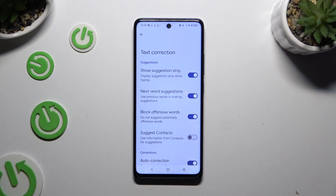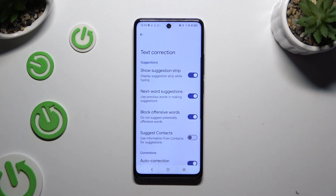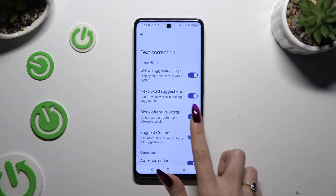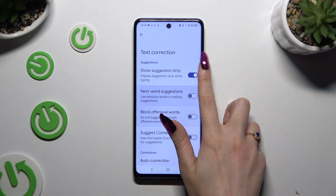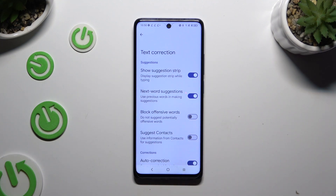As you can see, all typing options are over here. To manage them, click on the switchers next to the chosen ones.